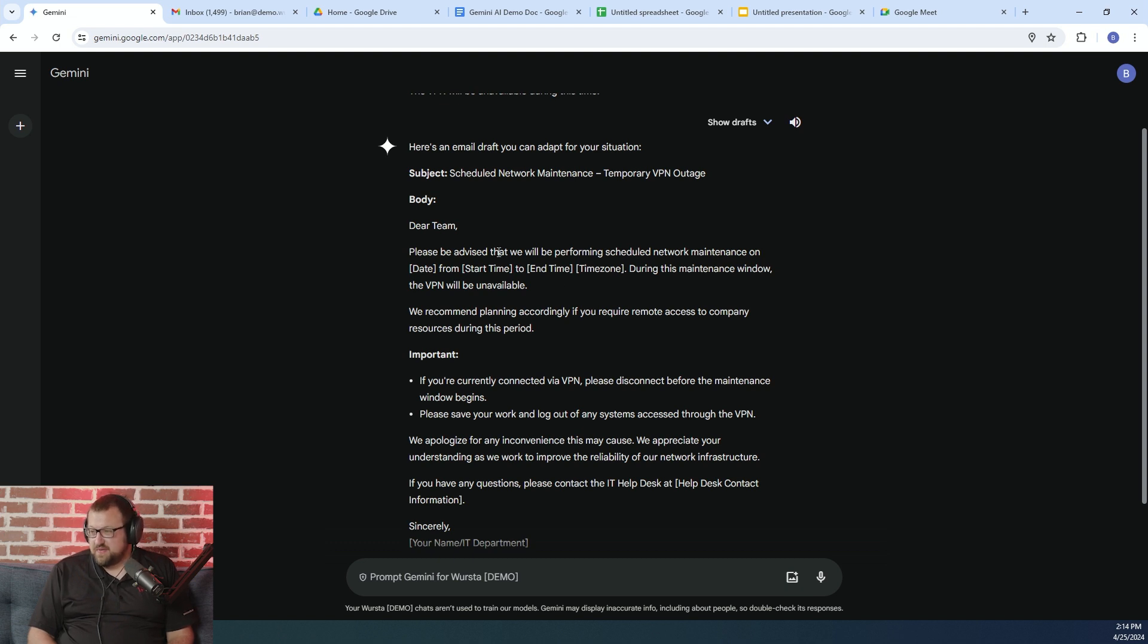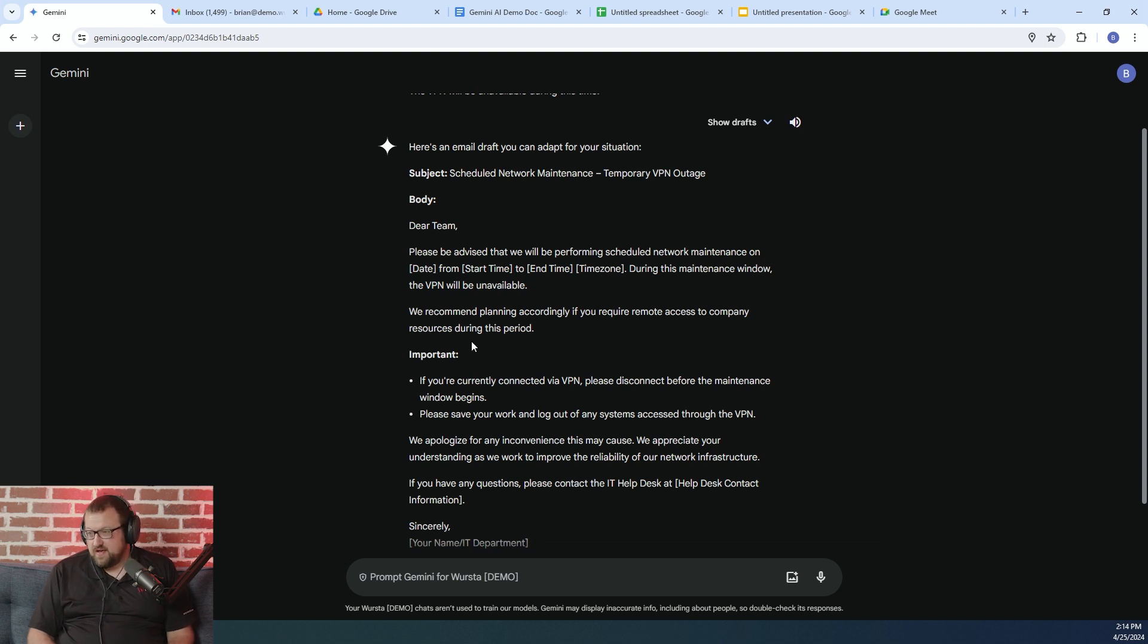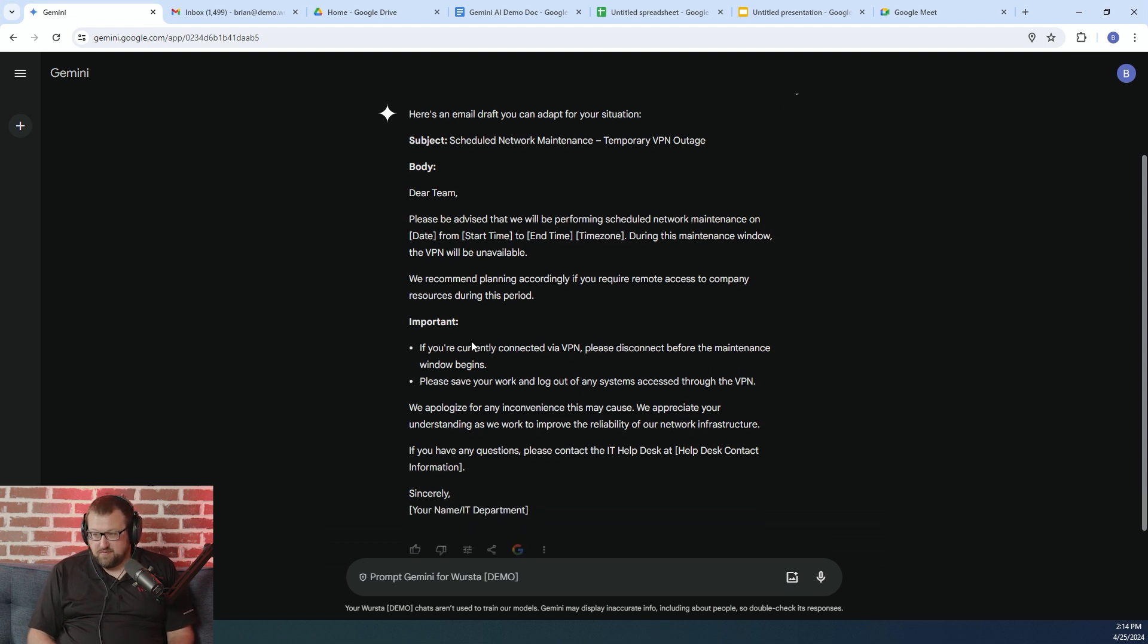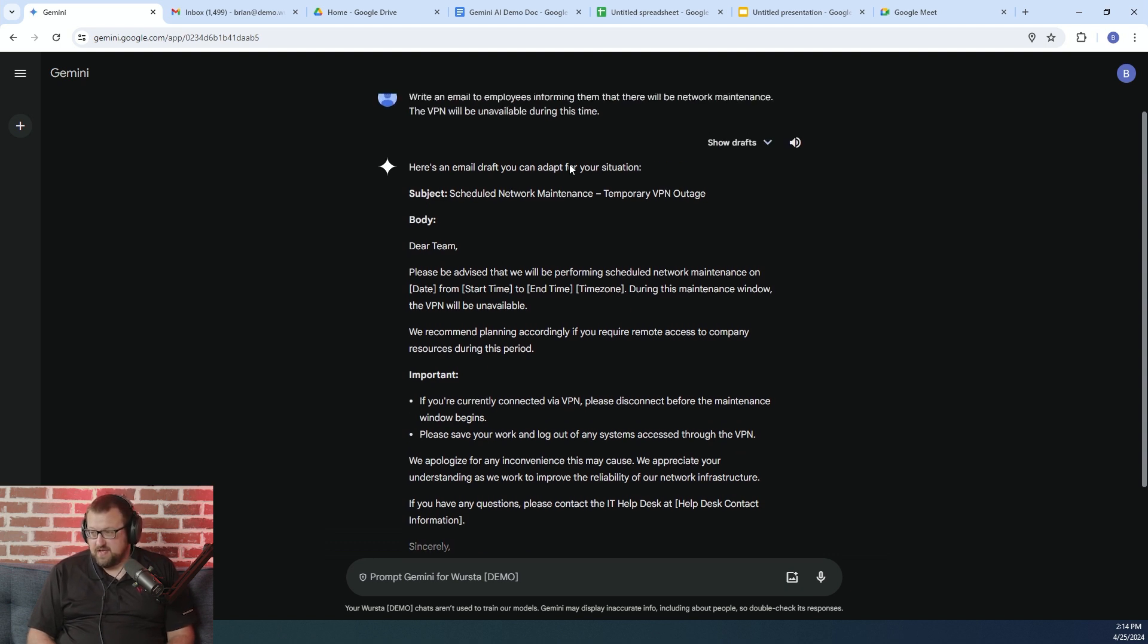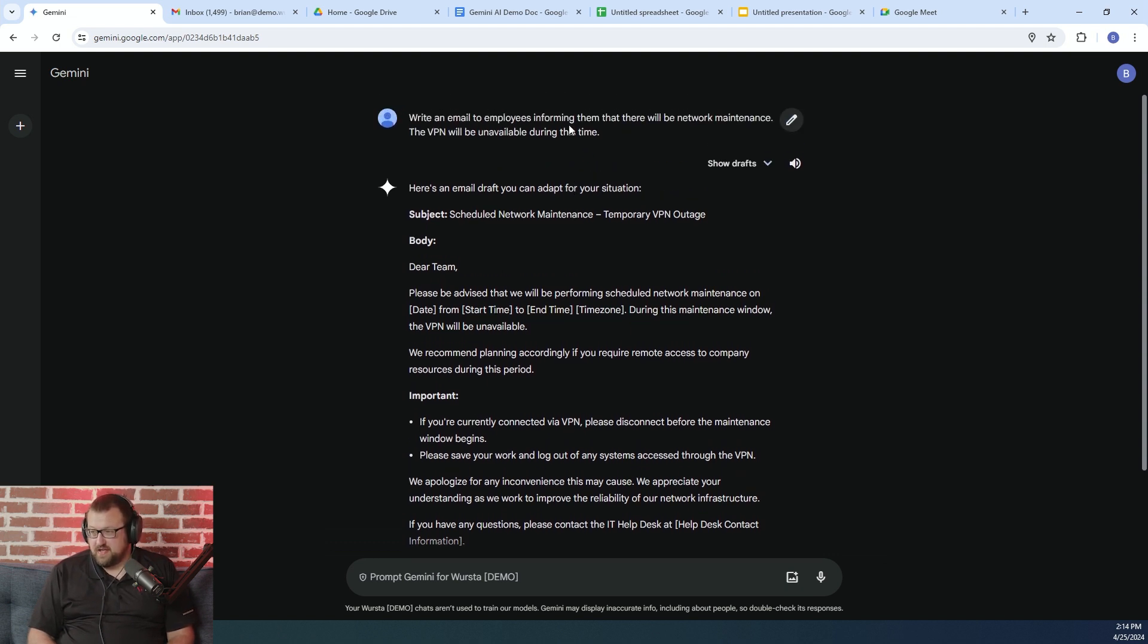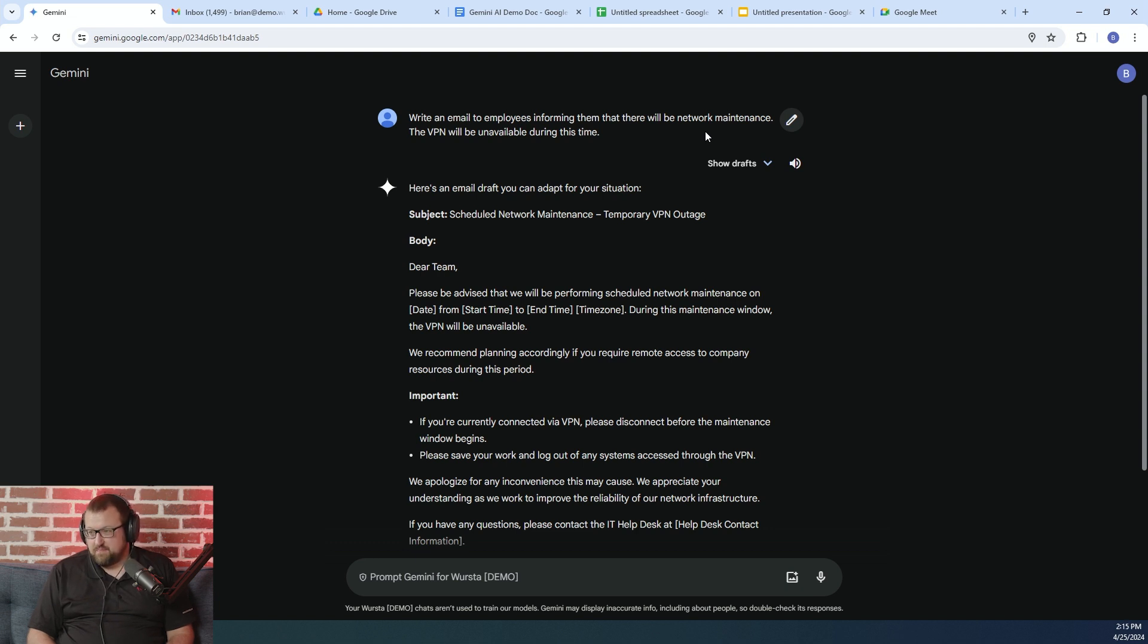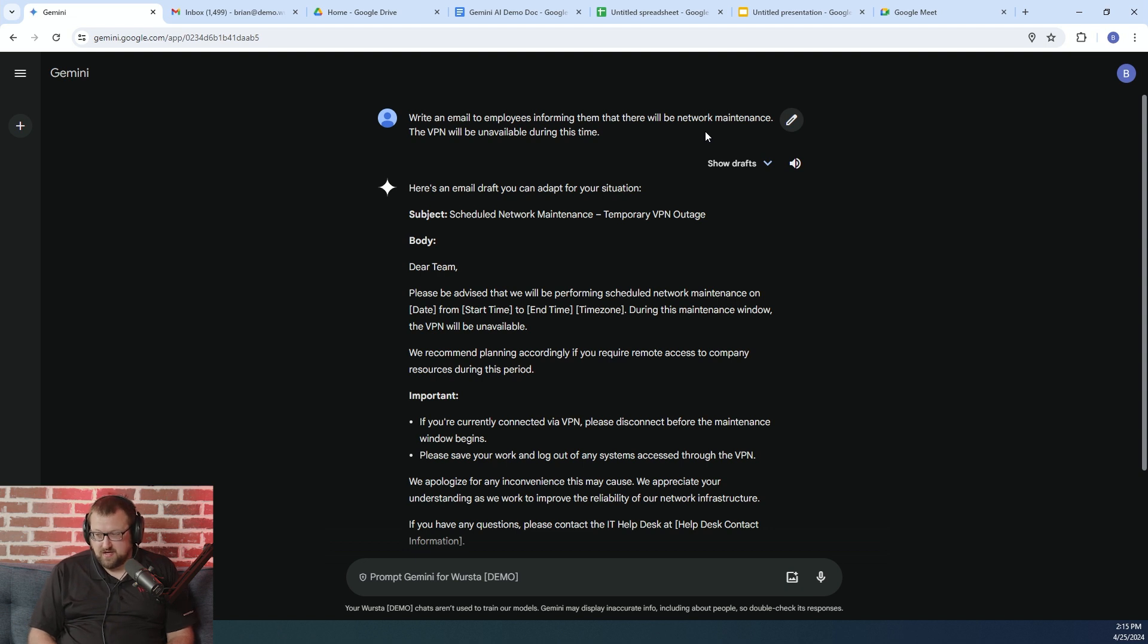And so we can see here it does have placeholders for times and dates because I didn't provide that, but it's a fairly well-formatted email, right? So I could further refine this prompt and I could add in dates and times if I'd like. You can go back and edit the prompt later. But again, the way to think about using this tool is that it reduces that ideation time when you're creating new content.